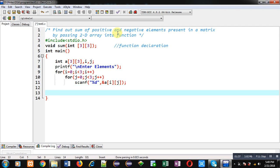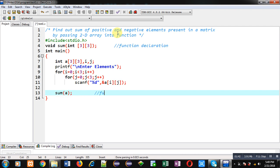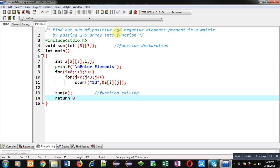After completion of reading I can call sum where I am passing a matrix, so this is function calling, and then I am using return 0.